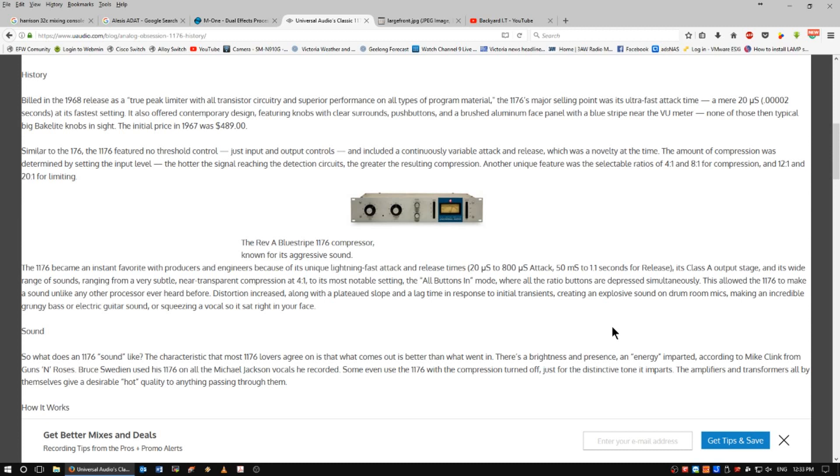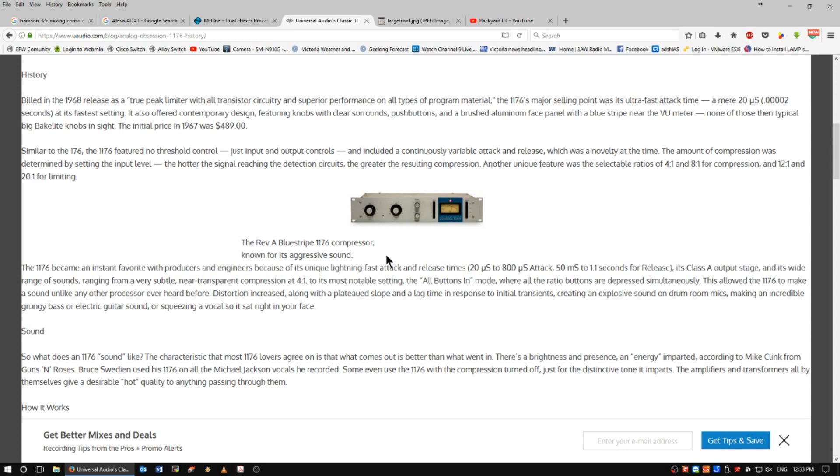I think they still do. I've actually got an 1176 compressor with my VSTs for my mastering software. It's a fantastic amp and it's got, as it says here, an extremely aggressive sound and edge when you drive these hard. Beautiful.